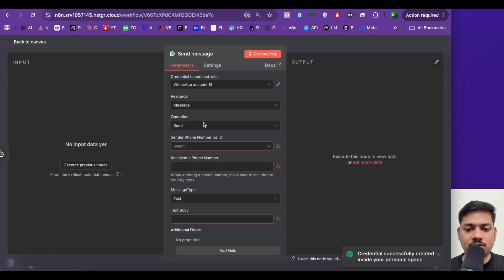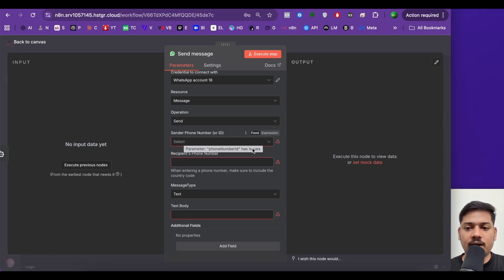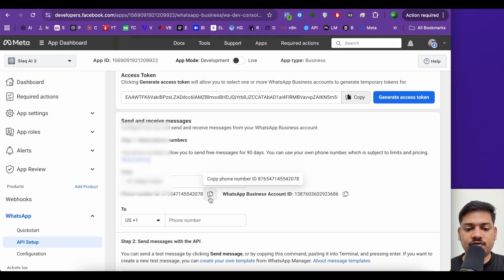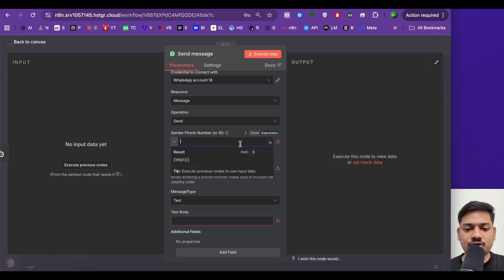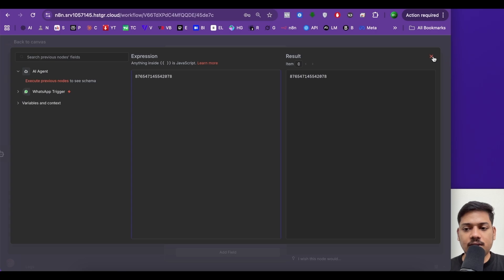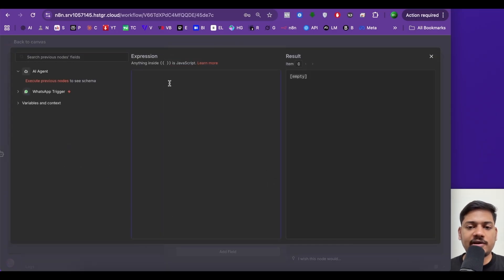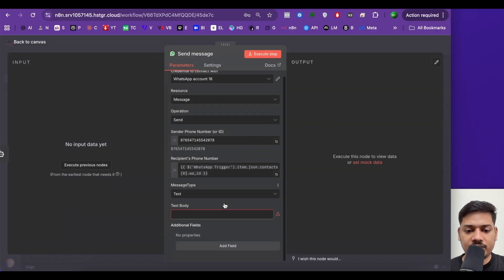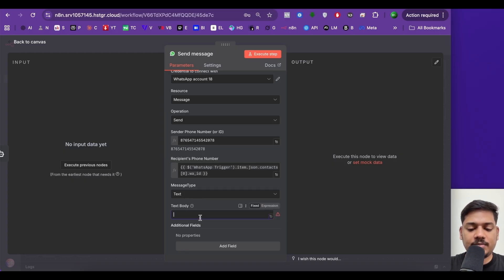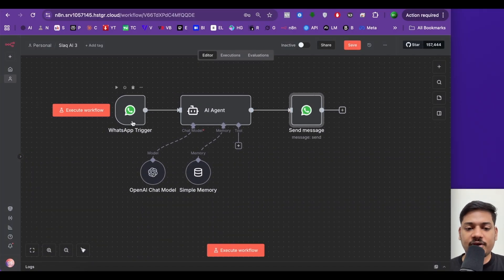After connecting, resource will be message and operation will be send. Now we need to enter the sender phone number or ID. We'll come back to Facebook and copy the phone number ID, then click on expression in n8n and paste it there. Now for the recipient phone number — since any number of customers can message here, this value will be dynamic. I'll click on expression, make it big, and paste the code I've already created using ChatGPT. Message type will be text, and in the text body let's type 'success' for now — we'll change it later. Now I'll click on back to canvas. We have now connected the WhatsApp trigger and send message parts.